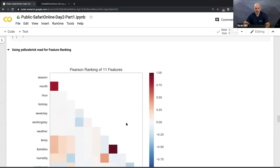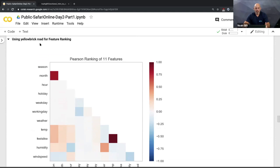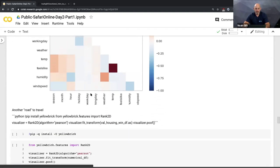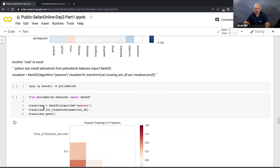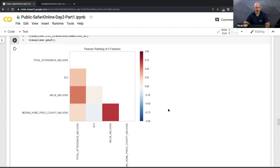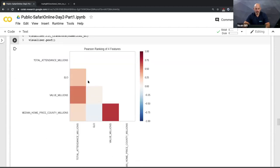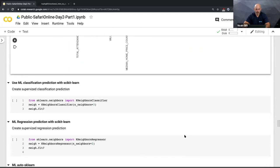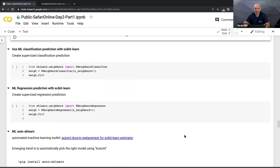Another technique is Yellowbrick for feature ranking. You can install it in your notebook, then run the feature ranking and see that the valuation of the team and total attendance have a high feature ranking, as does the median home price and team valuation — those are the best features, which now explains our model.